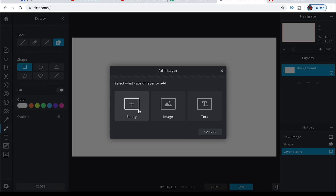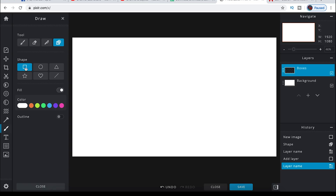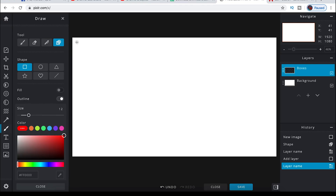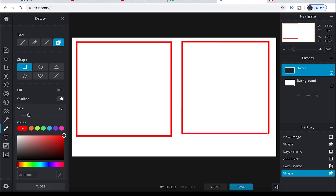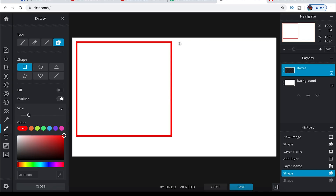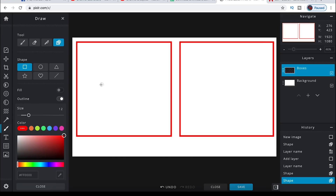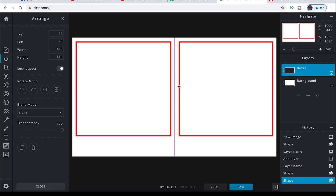Click the plus button to add an empty layer and call it 'boxes.' In the draw tool, select the square shape, but this time uncheck fill and select outline. Make the outline red by selecting the color, then drag a box for yourself and a second box for your guest wherever you want them. If you mess up the size, you can go back in history on the right-hand side, remove the box, and recreate it until you get the size right. Move things around to make sure everything is centered properly.